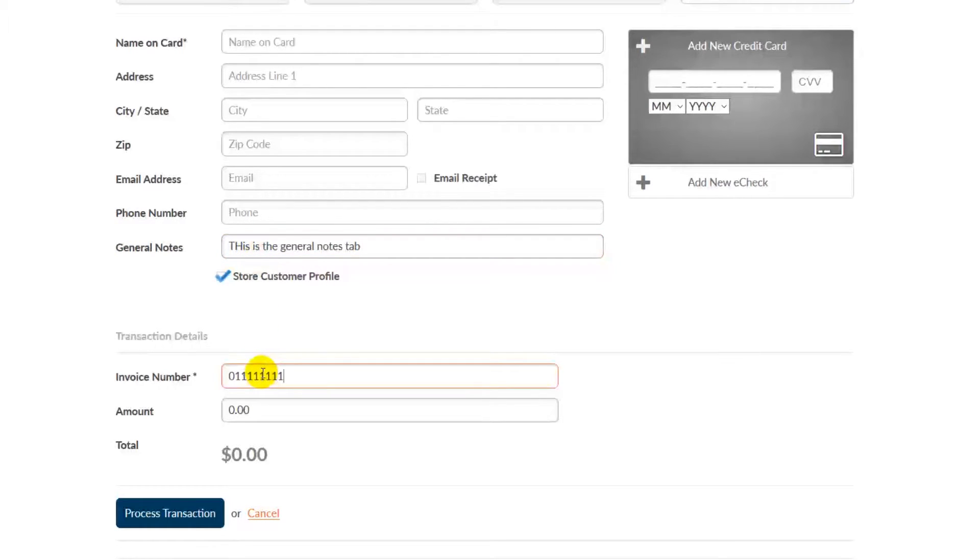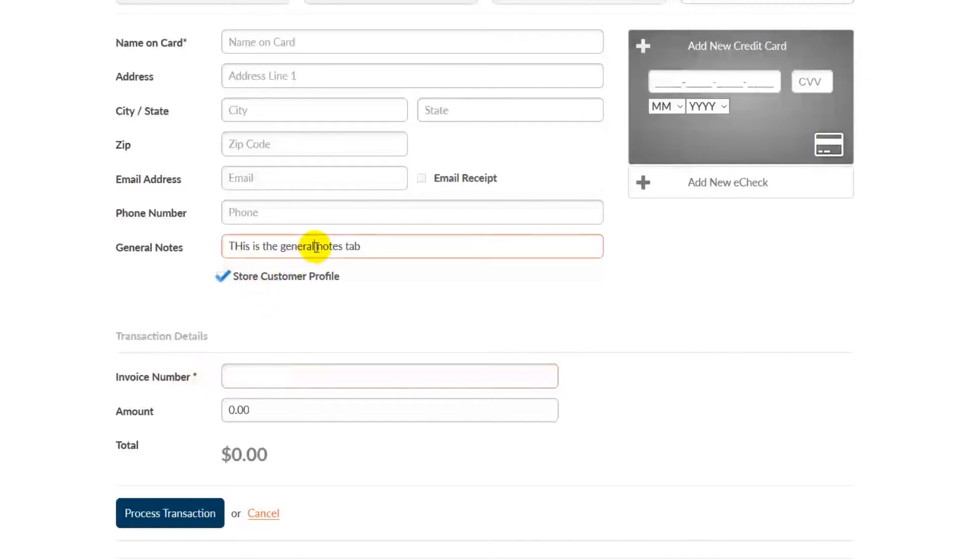You can also see that it has an asterisk next to it, denoting that this is a required field in order to process the transaction.